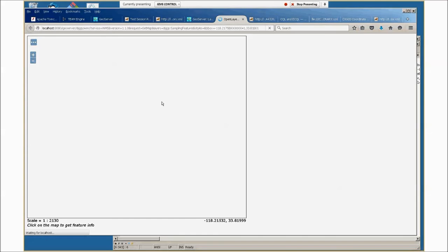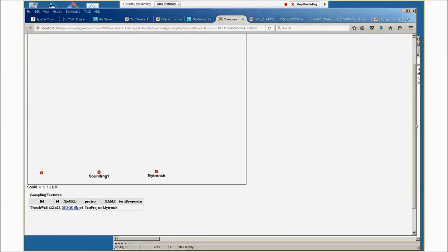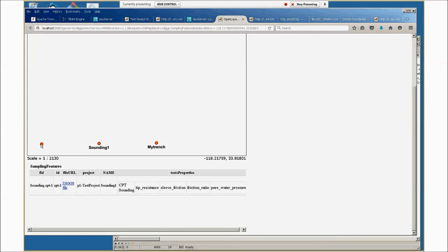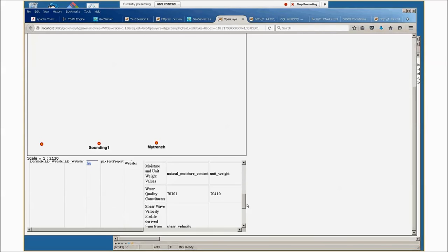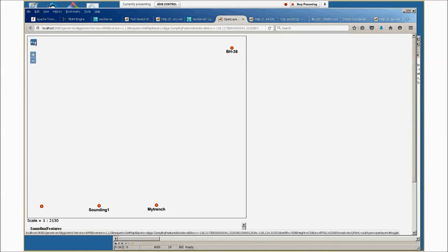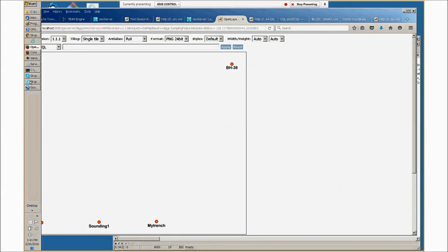The other way you can view this is with OpenLayers, which is another open source project. It's an OGC web map service client. This will show you the same points again. If you click on them, it produces the same sorts of HTML tables with all of the data about the sampling feature and the tests that were run for it.